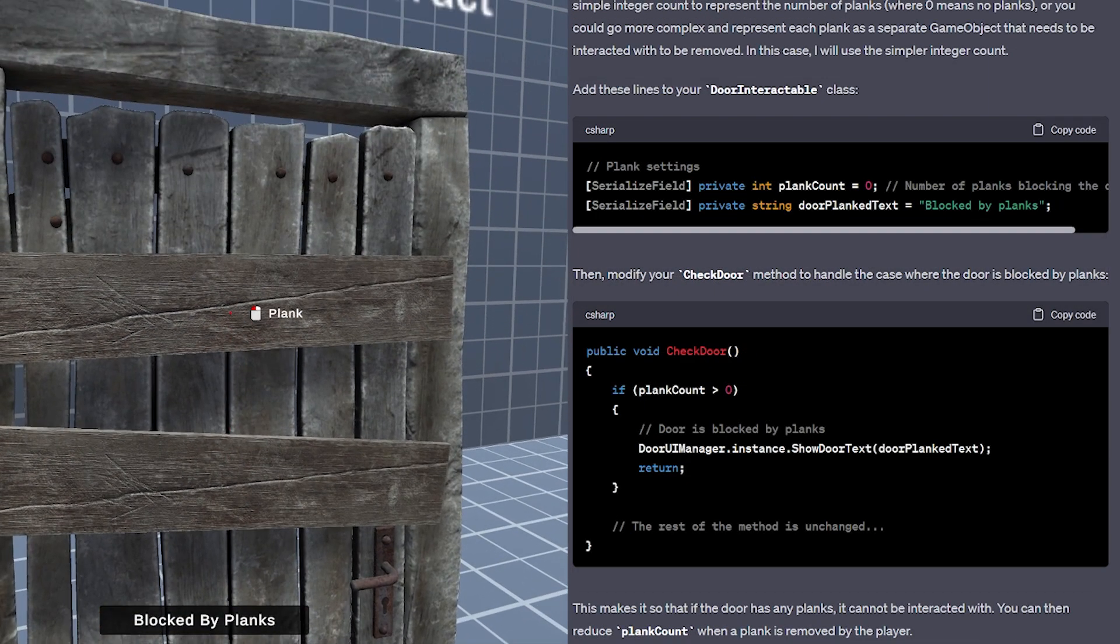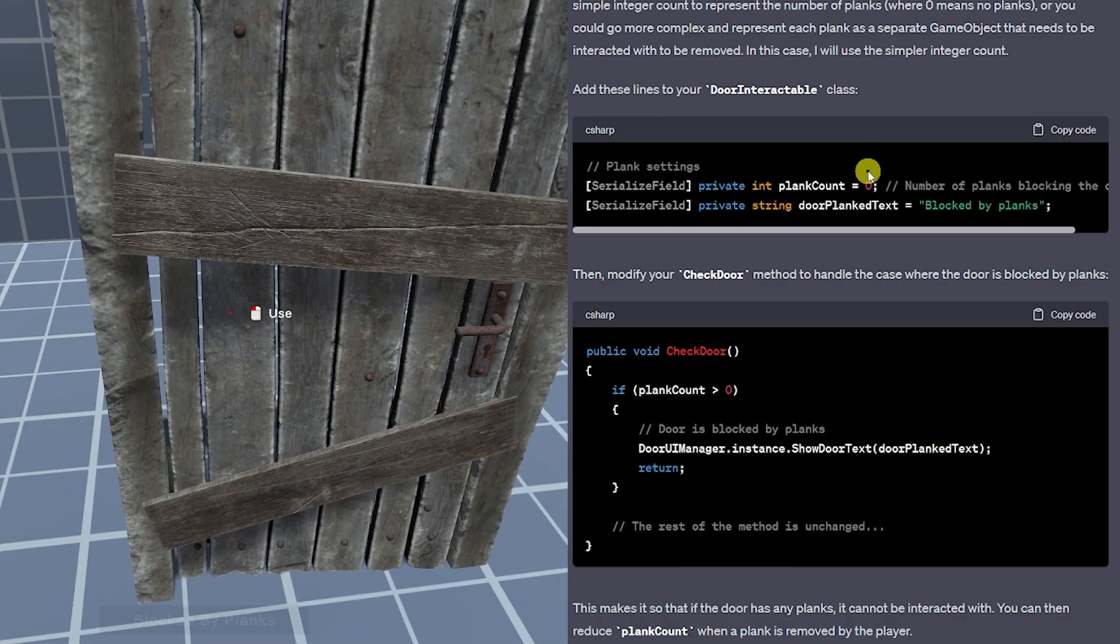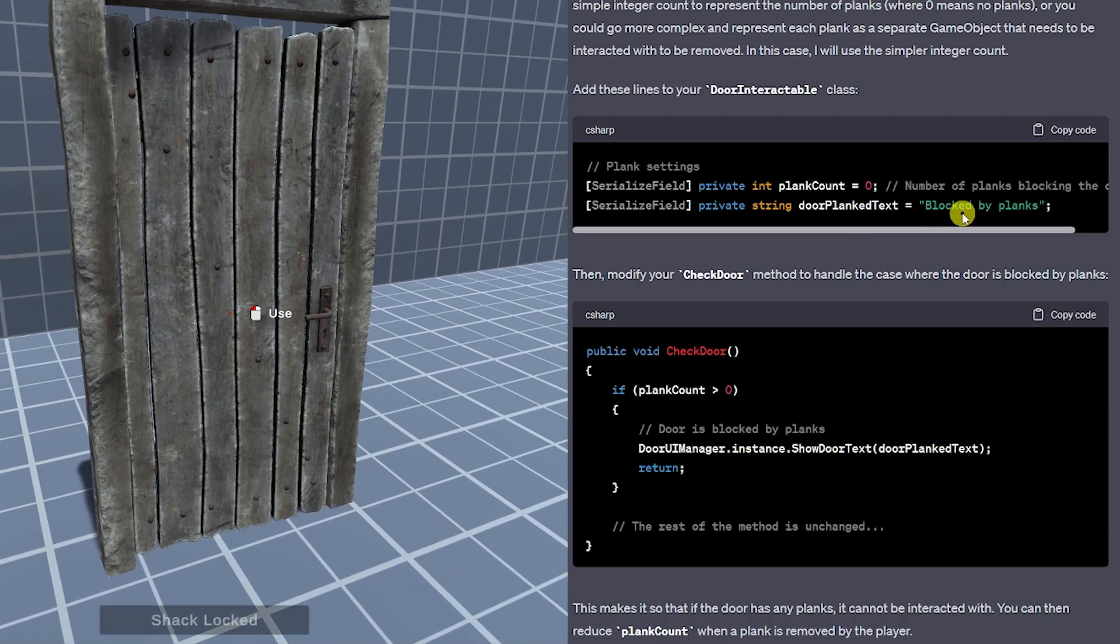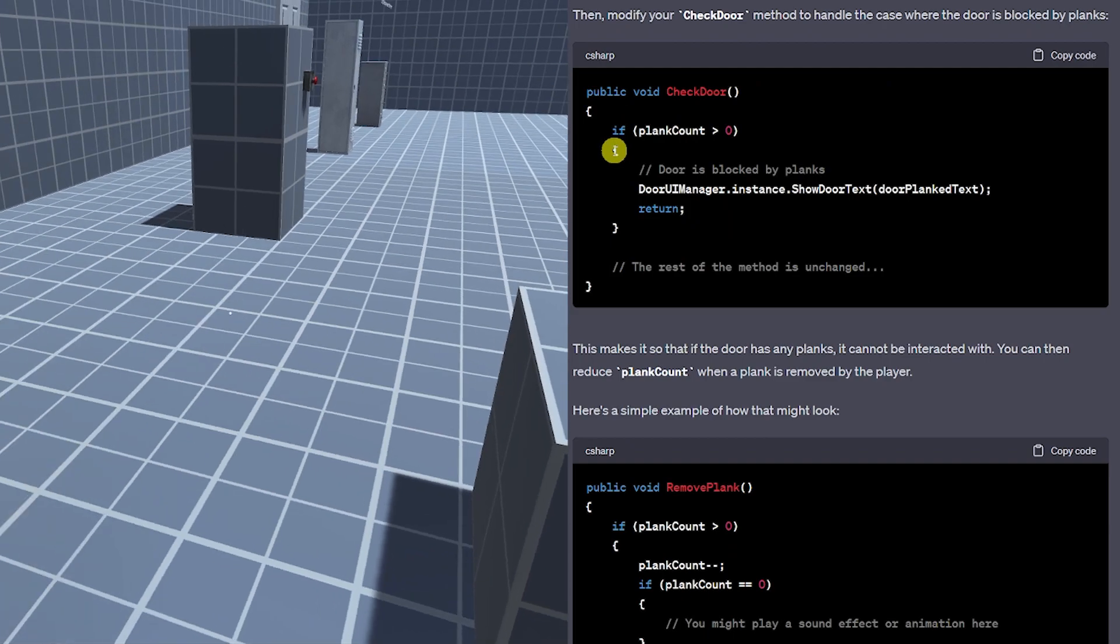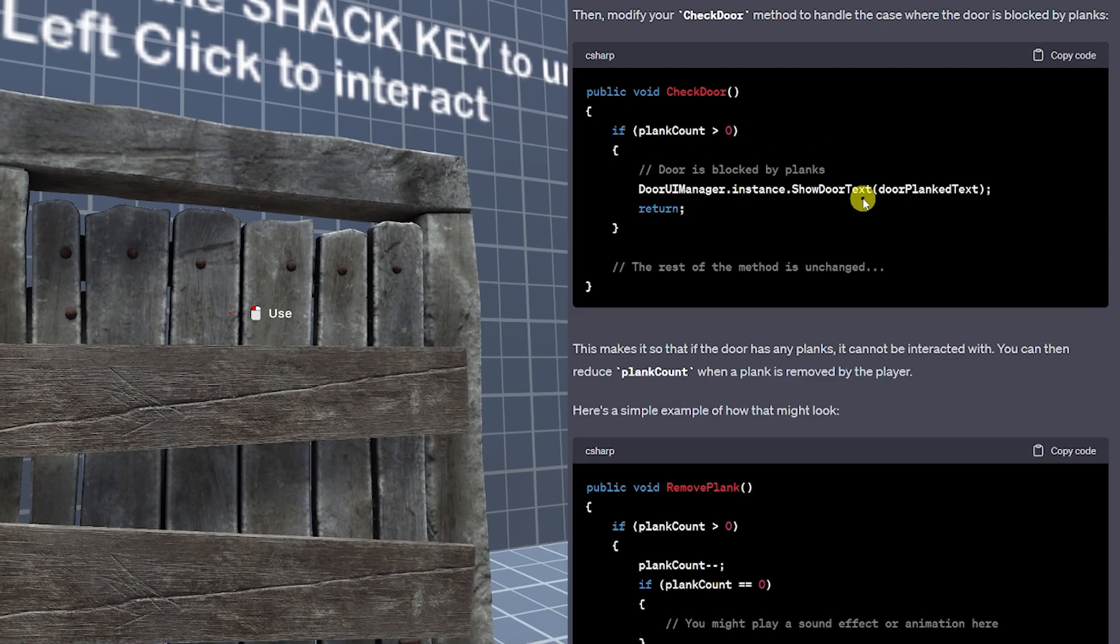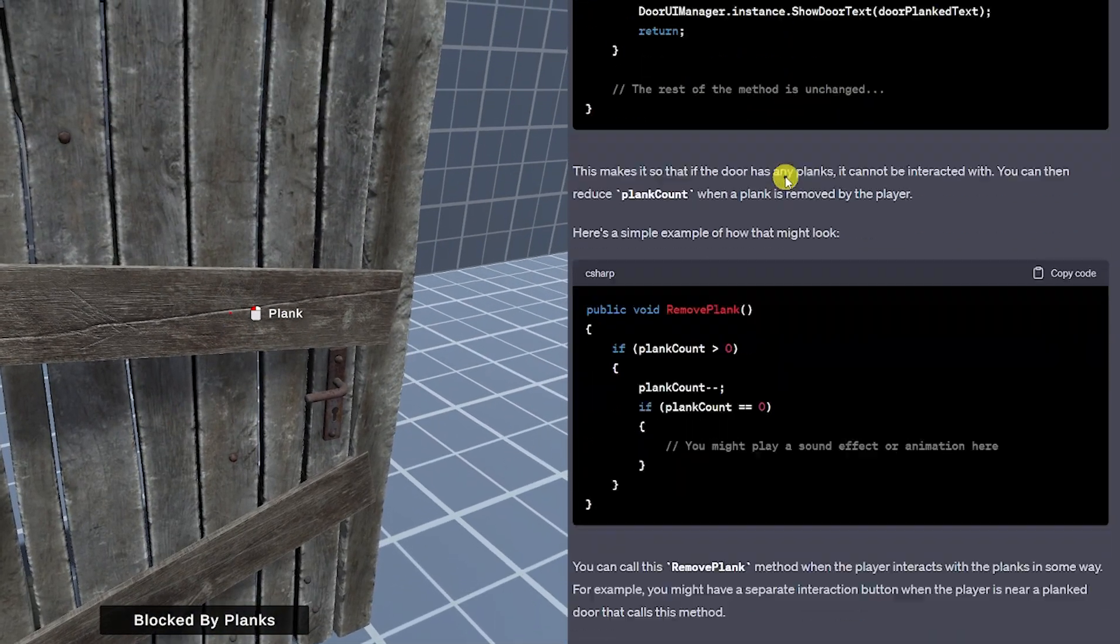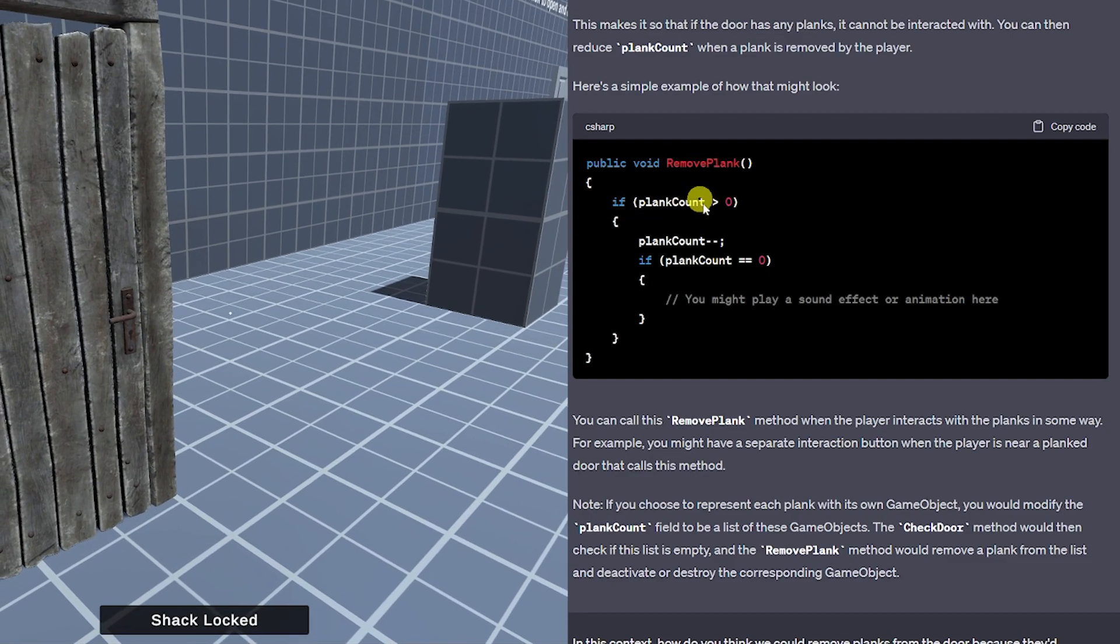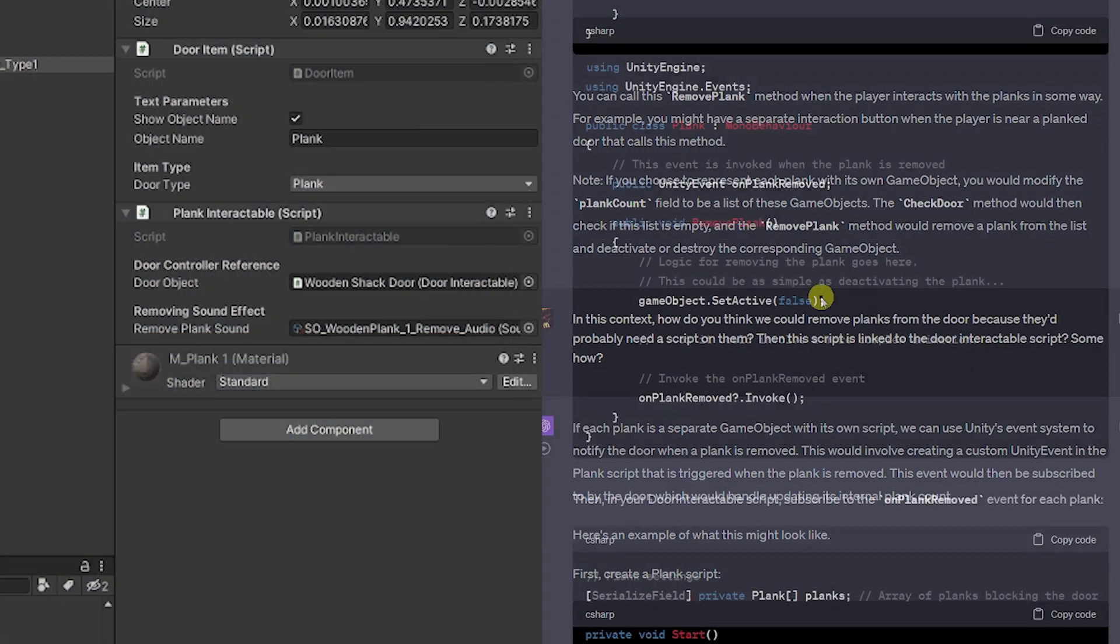And then I wanted some basic functionality when planks are over a door so it came up with the suggestion of specifying how many planks to be able to specify the text of what I wanted to show and then in the check drawer method we say that if the planks are greater than zero at any time we will update the text and say it's blocked by planks if we select the drawer and if we choose to remove the planks then we're going to as long as they're above zero we'll reduce the count and if it equals zero you can do something else.